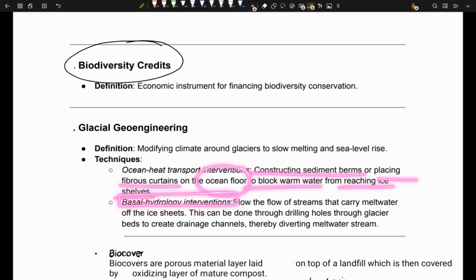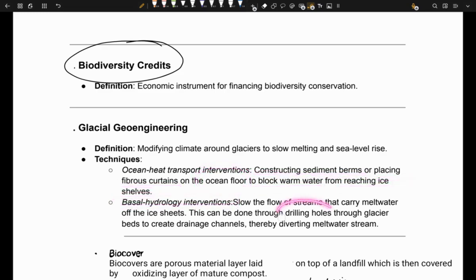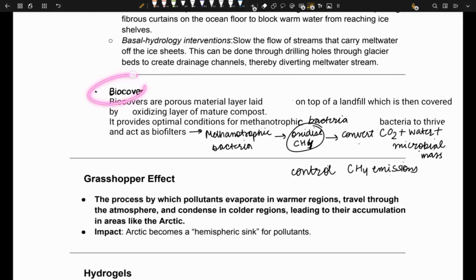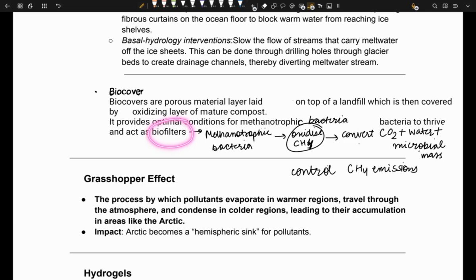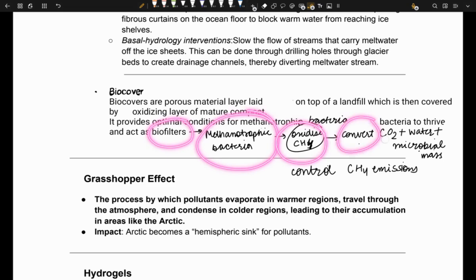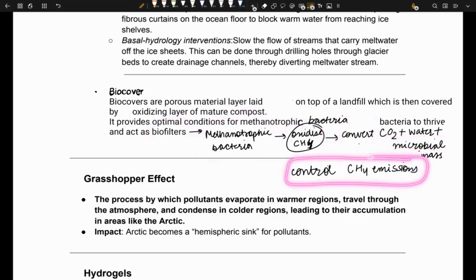Next is basal hydrology intervention, where we drill holes through the glacier beds to create drainage channels, thereby diverting the meltwater stream. Next is biocover. Biocover are porous material layers laid on landfill and covered by an oxidizing layer of mature compost. It provides optimal conditions for methanotrophic bacteria to act as a biofilter, oxidizing methane and converting it into CO2, water, and microbial mass, thereby controlling methane emissions.